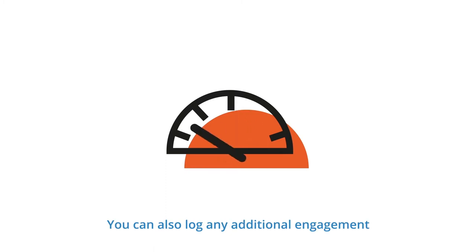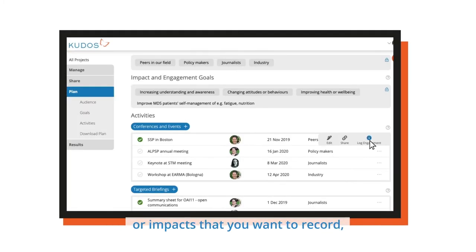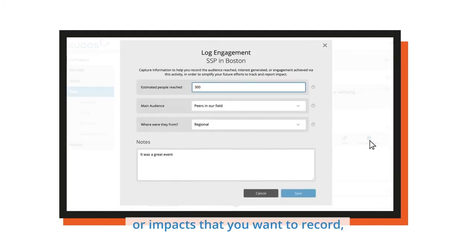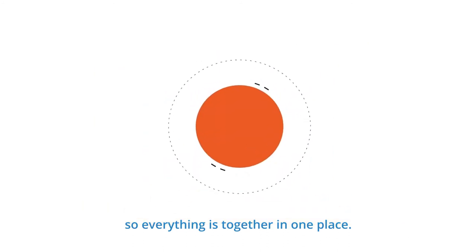You can also log any additional engagement or impacts that you want to record, so everything is together in one place.